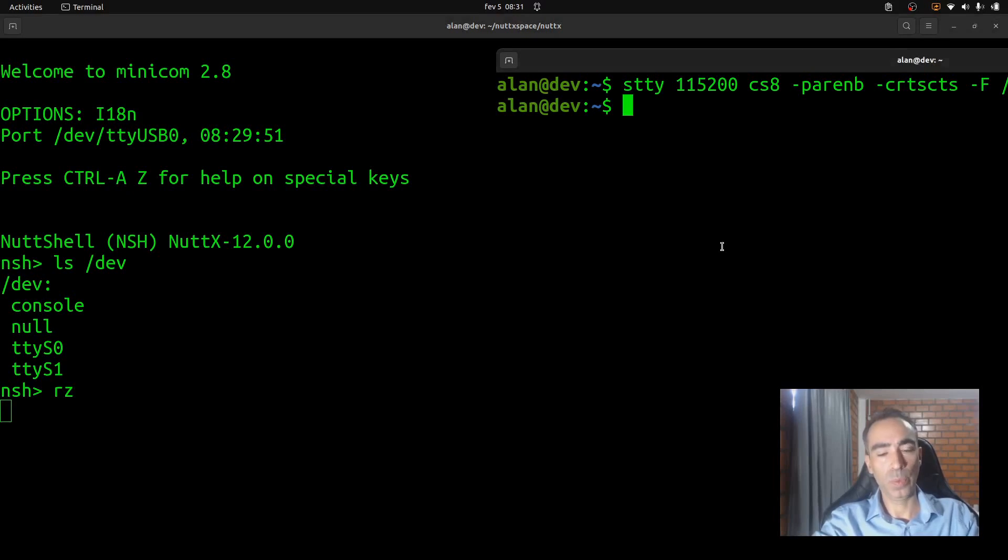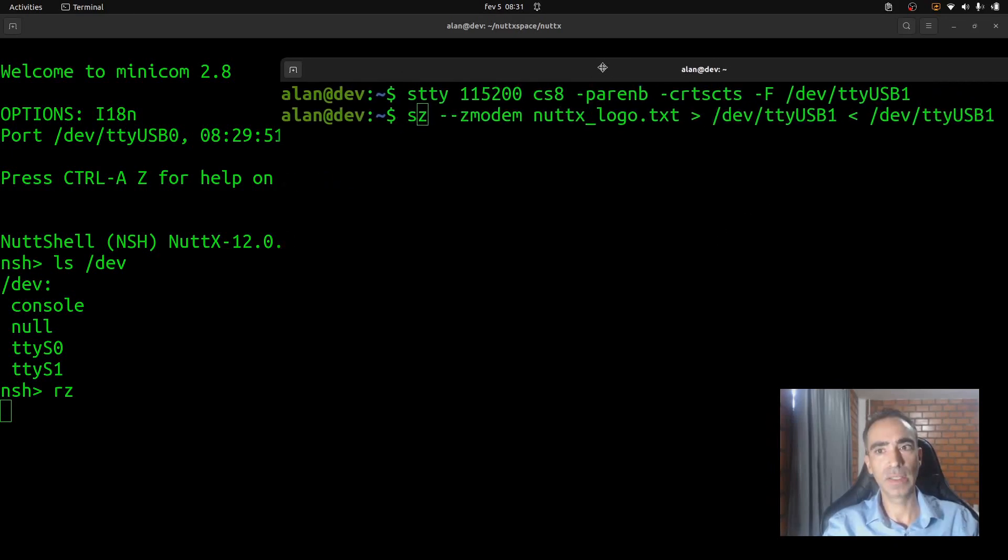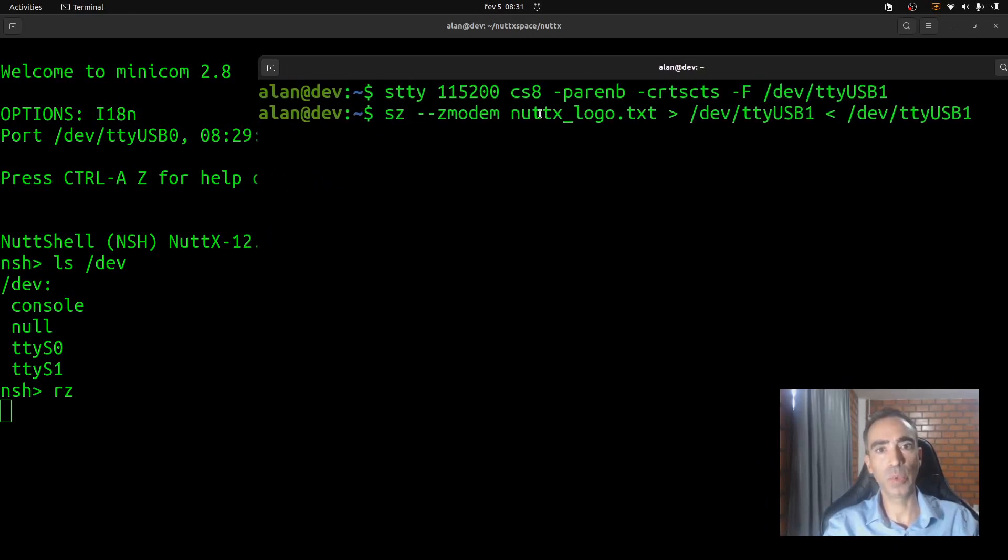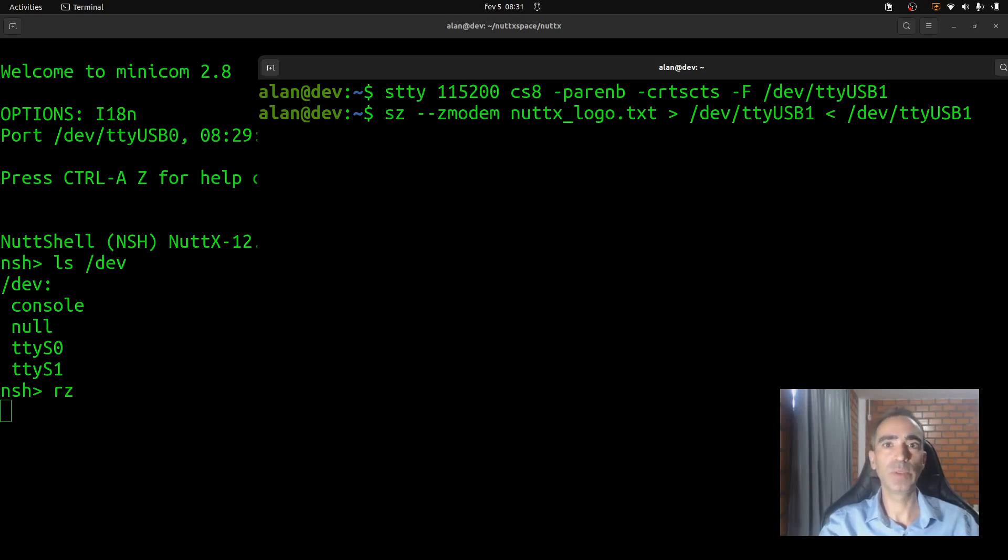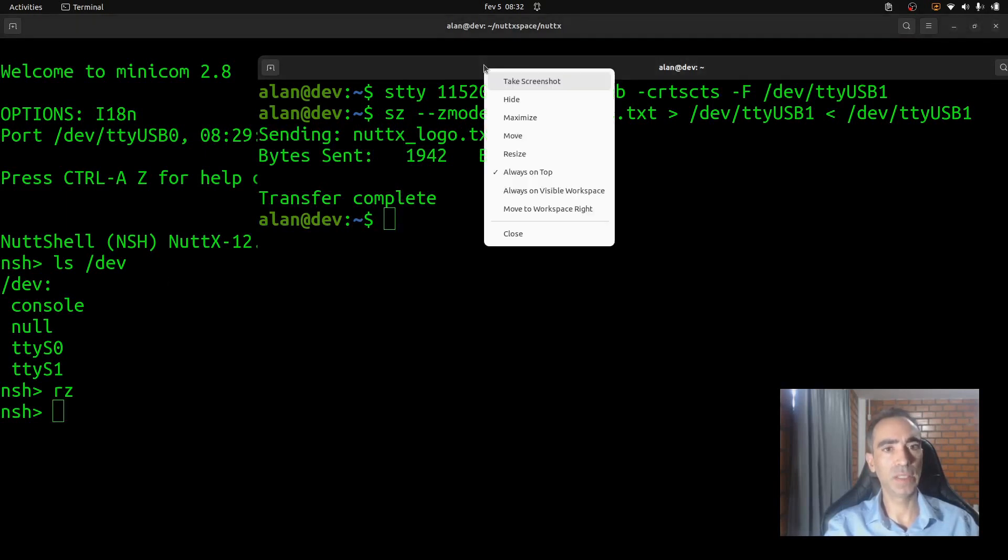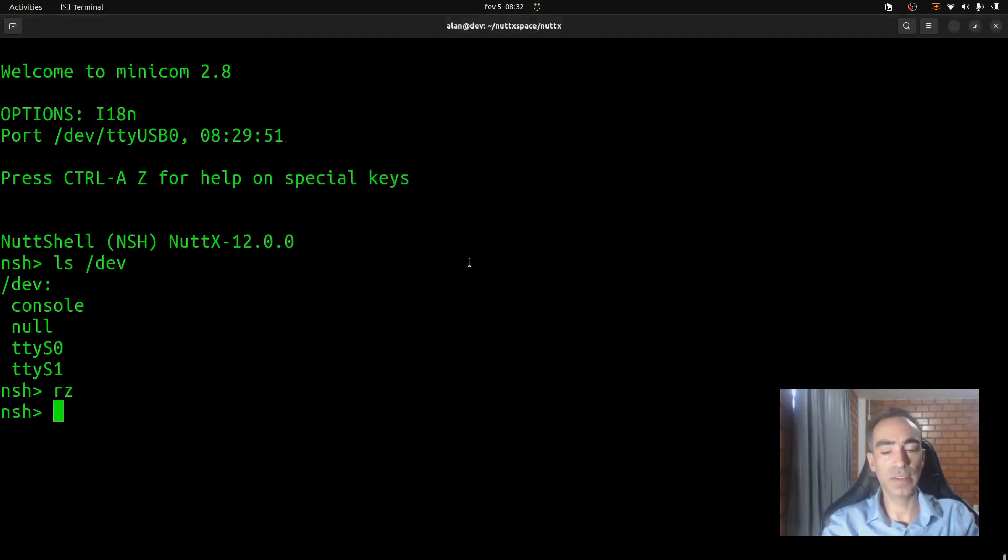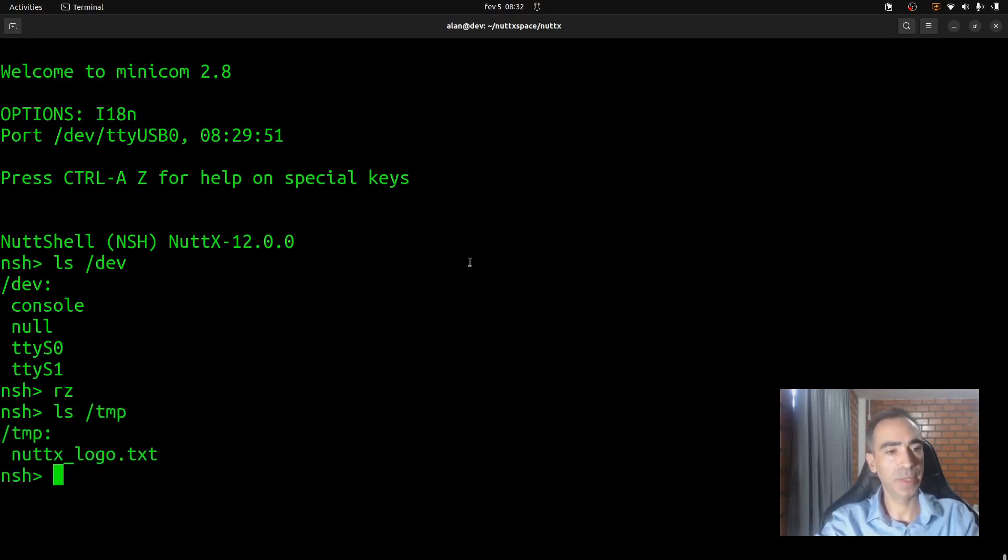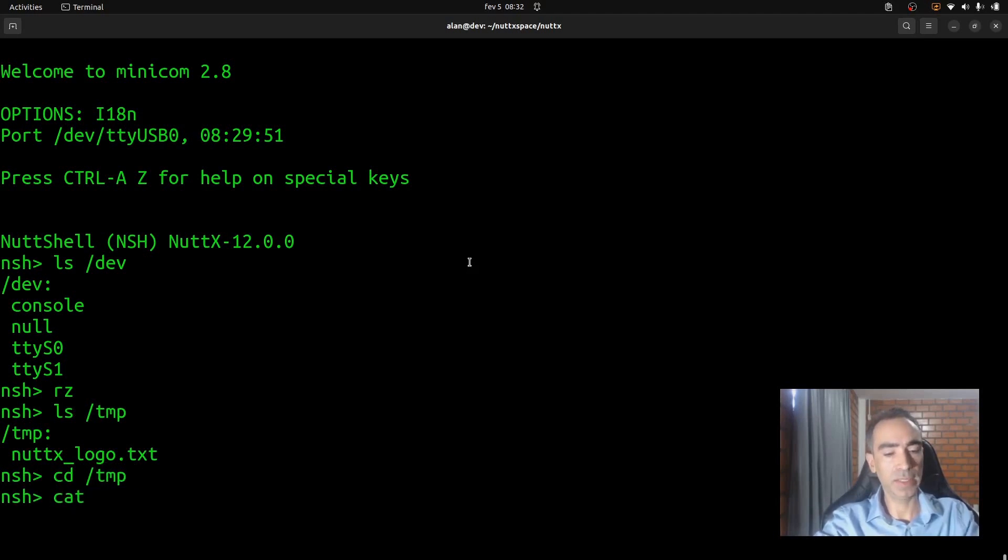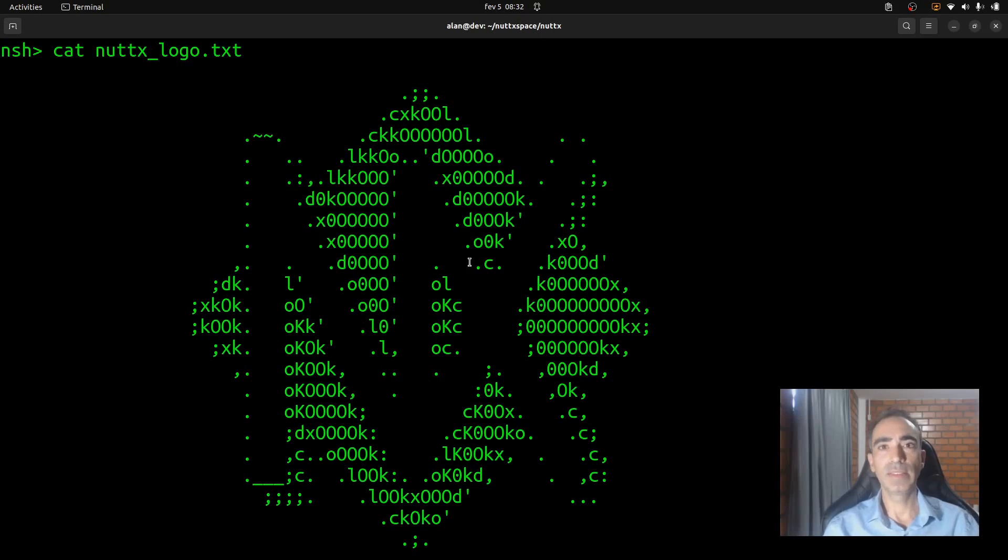Now we will use the SZ command. It basically will transfer the Nuttx log file using the ttyUSB0, the second serial port that was connected to my computer. After running it, it transferred very fast and the RZ command dropped to the second line. The RZ command finished. And once again, let's see what is inside the /tmp. Okay, the file is there. And you can cat Nuttx_Logo.txt. Okay, that's it.